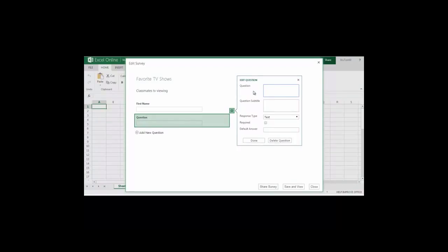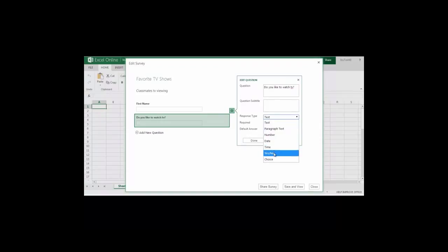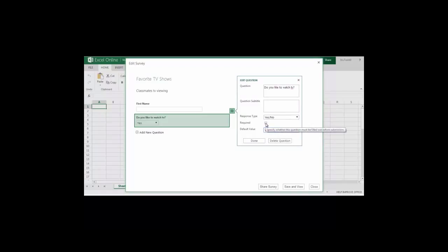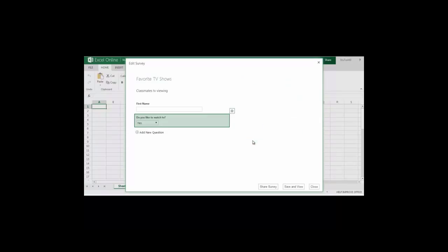In this case I'm going to add a yes or no question. I'm going to do that by pulling down the drop down where it says text and select yes or no. I'm going to make the default value yes and again I'm going to make this a required question. And then I'll select done.